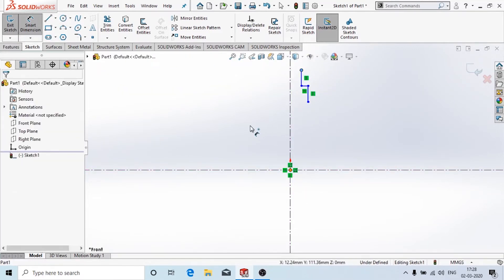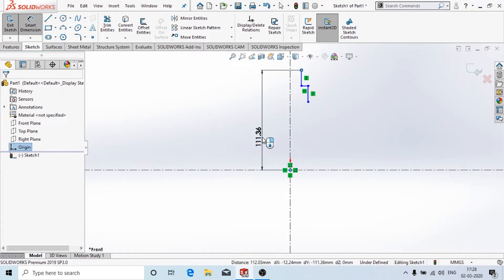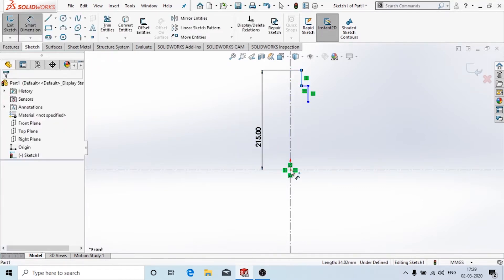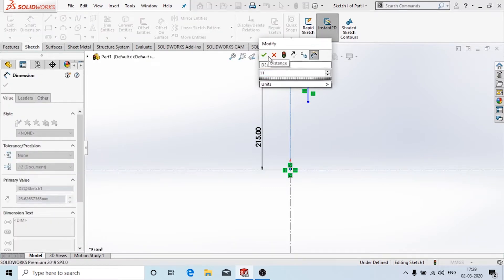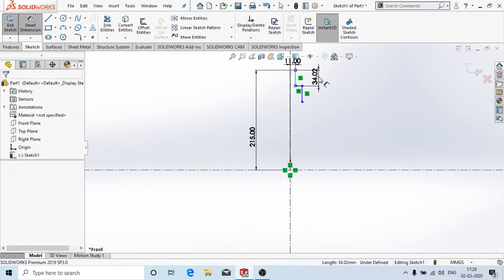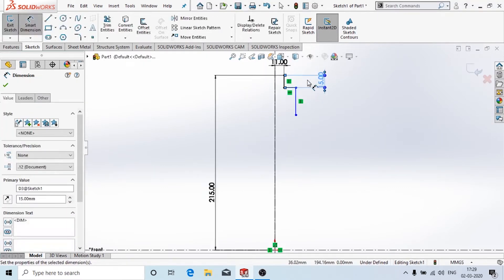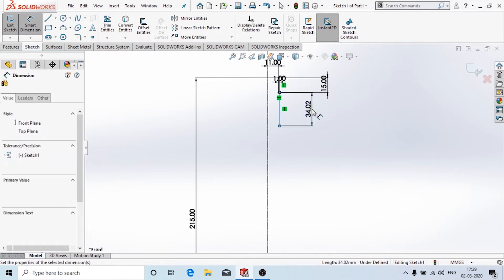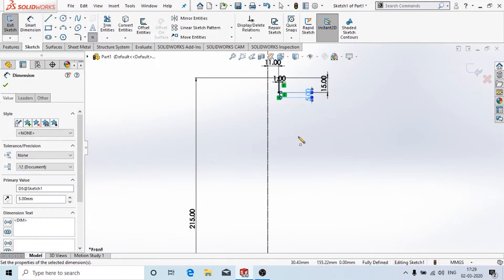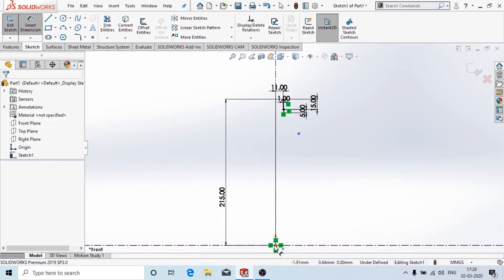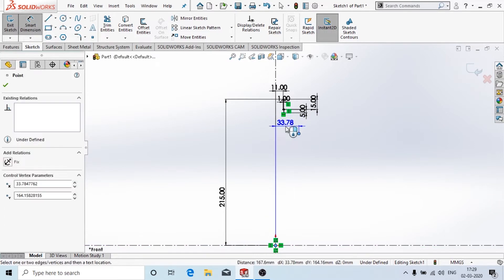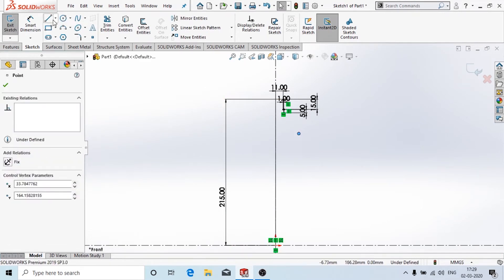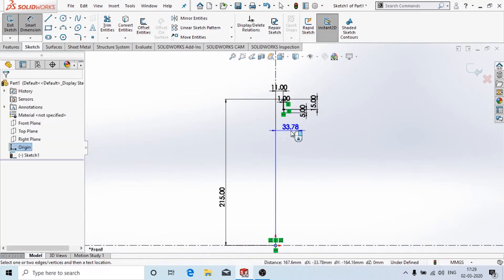Now I'll add the dimensions. The total height is 215mm, this distance is 11mm, this is 15mm, and this is 1mm. Now I'll create a point and add dimensions to it — the distance of this point from the origin is 18mm.